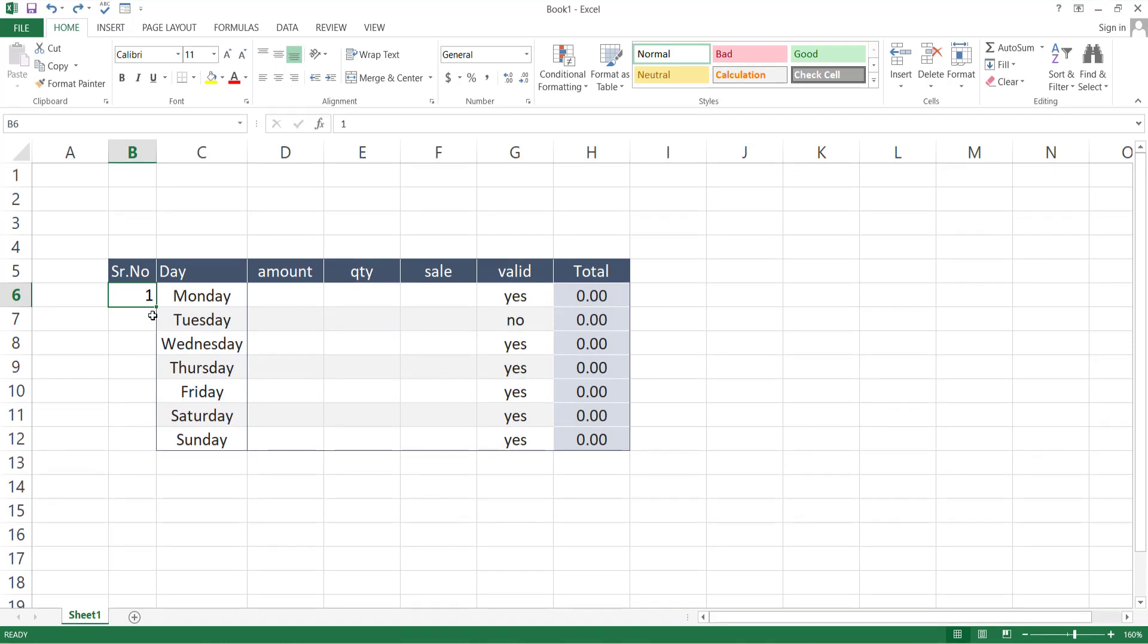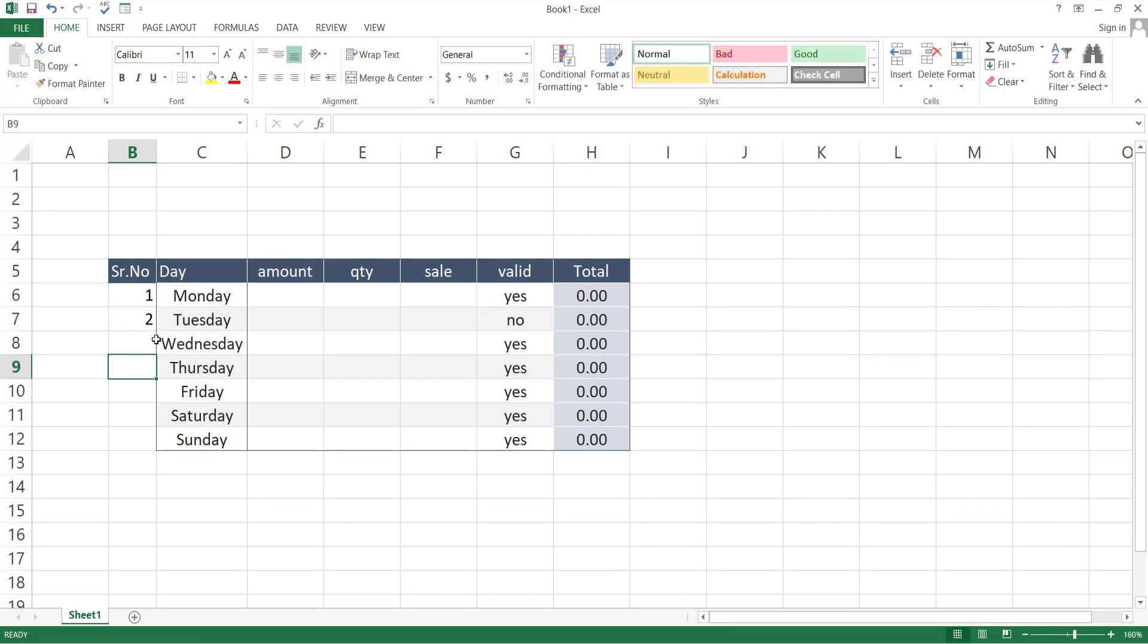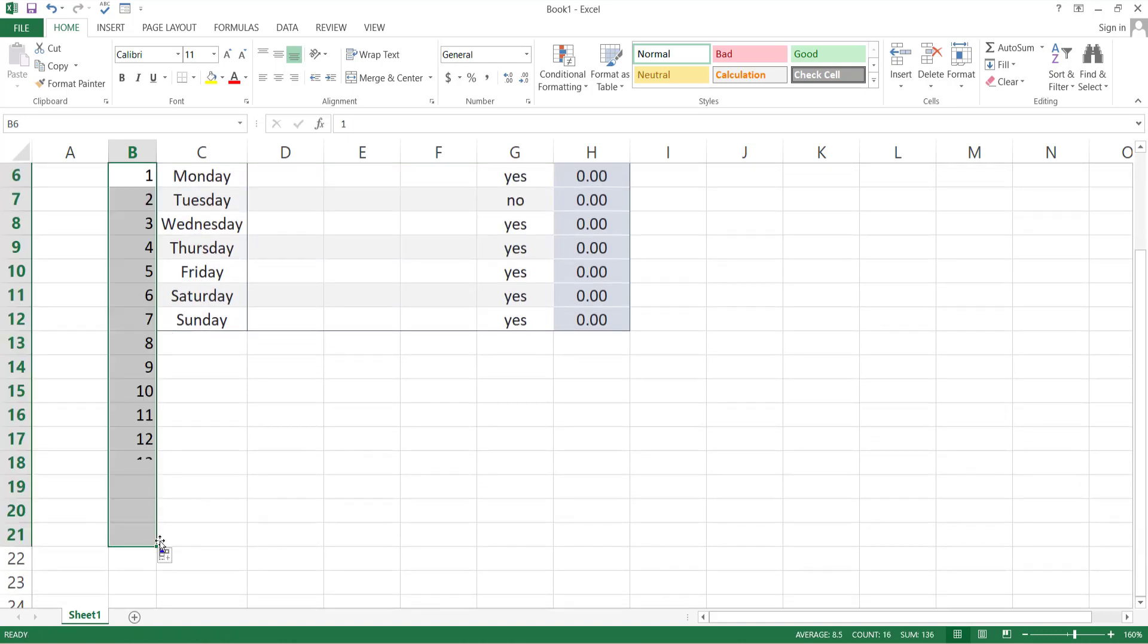Another method for serial numbering is to write one and two in the first two cells. Select both of the cells, again drag the bottom right corner up to the cell you want serial numbers.